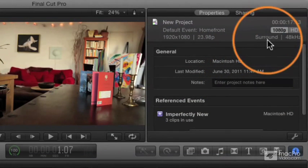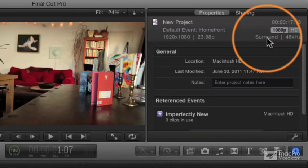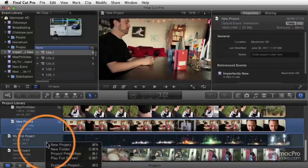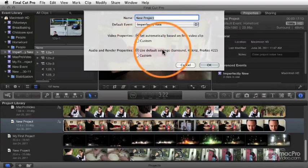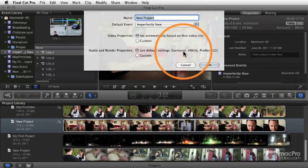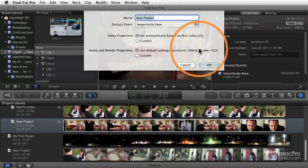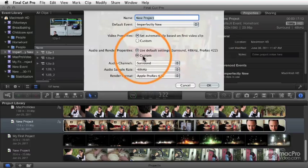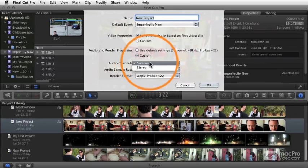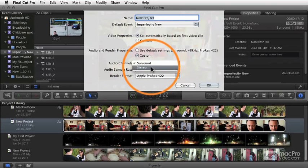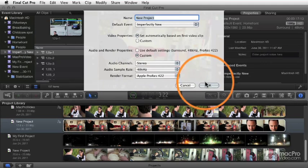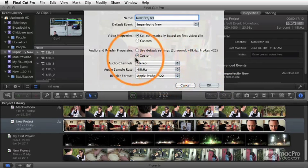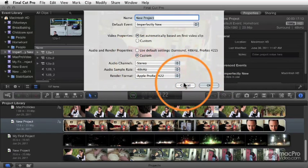Up in the upper right, this shows our current settings, which is currently set to surround. When you make a new project, you get a pop-up that says 'Use Default Settings.' This is where you can set surround, 48k, ProRes, etc. If you want to create a stereo project by default, click Custom and change that to stereo before you create your project.